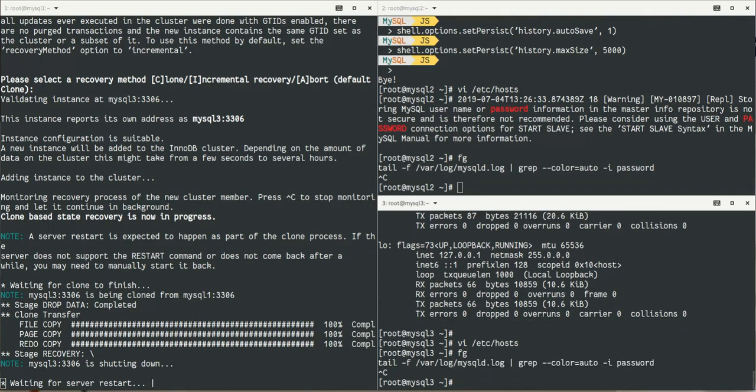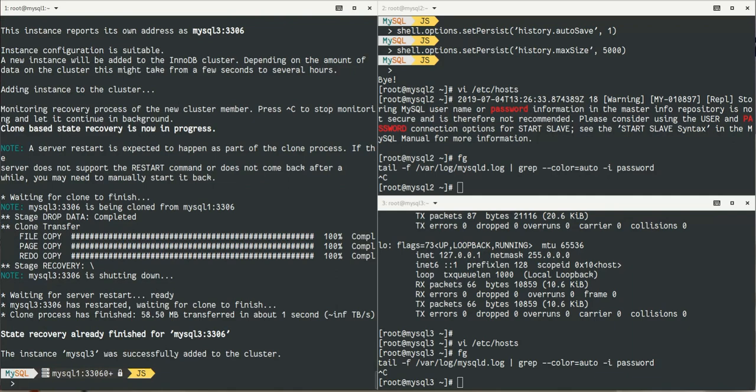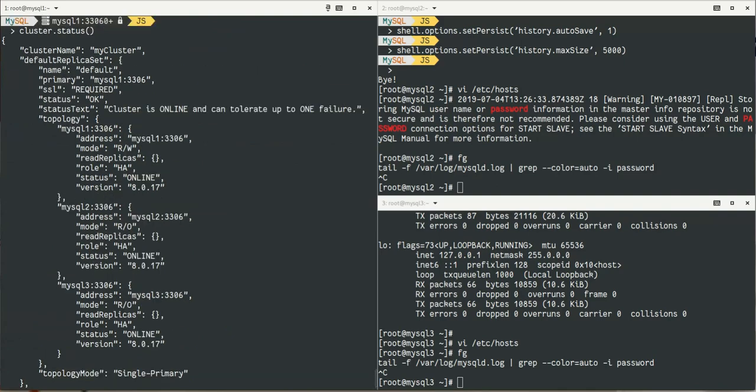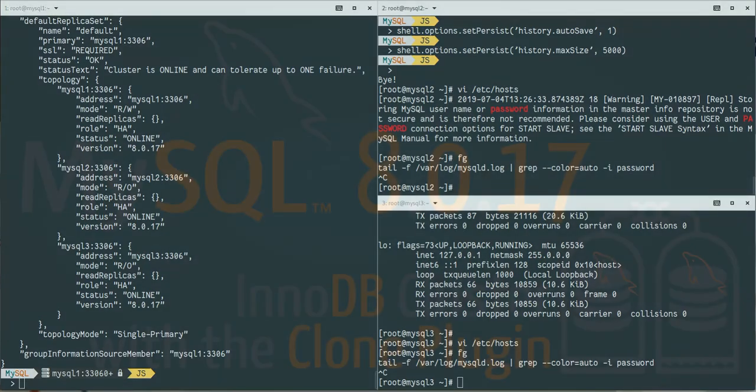It copies all the data, restarts the servers, and they are part. It copied 58 megabytes in one second, starts the server, the server joined the group, and now is online.